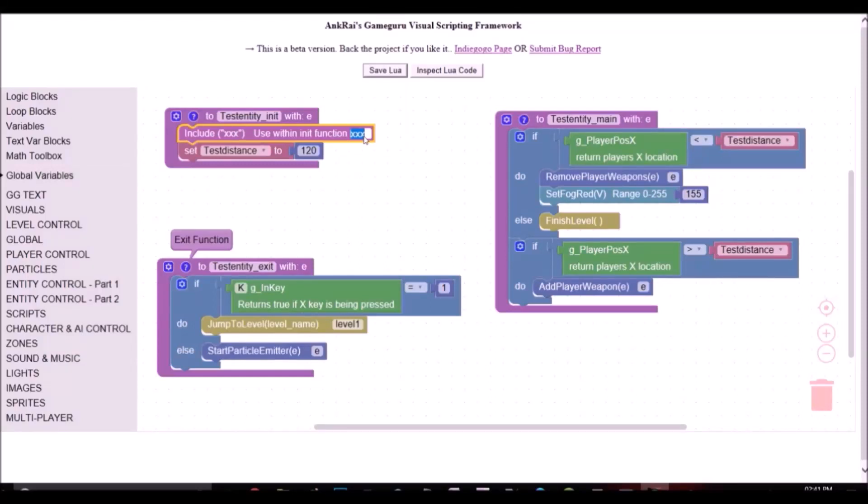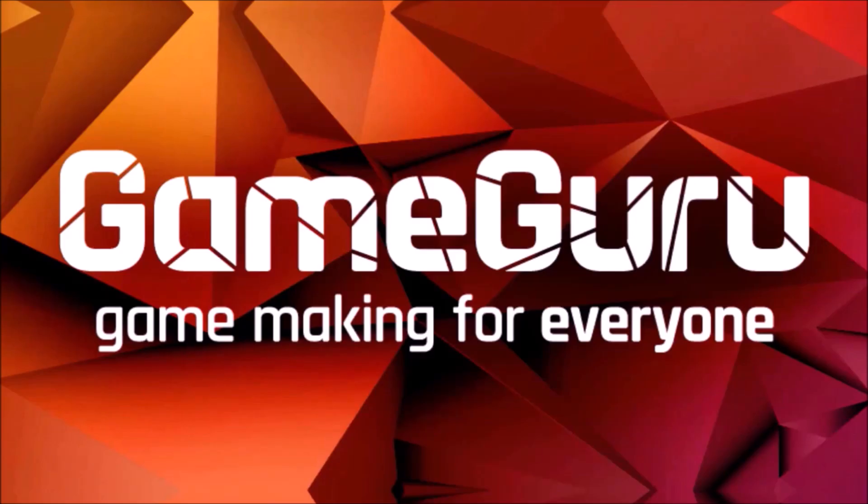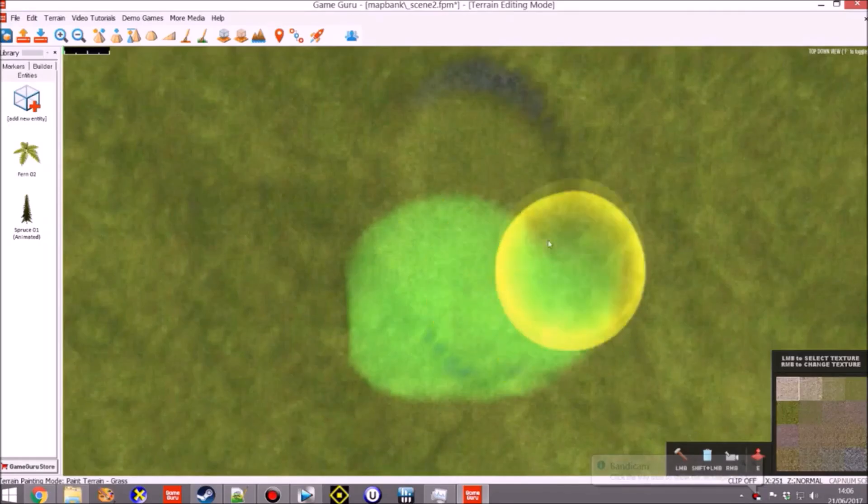Hi guys, this is Ankush. In this project, I present you our Visual Scripting Framework for GameGuru Game Engine.